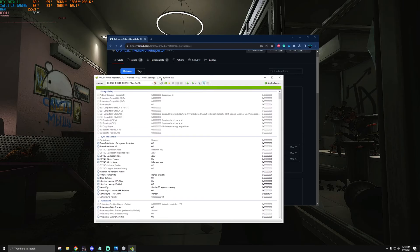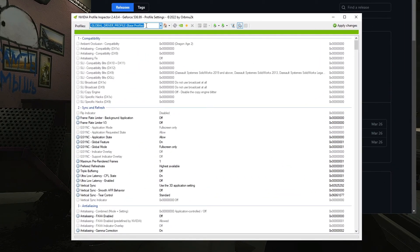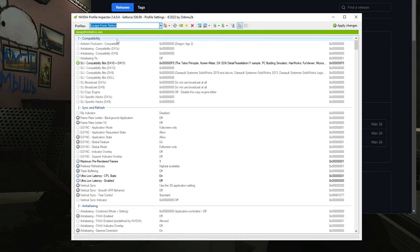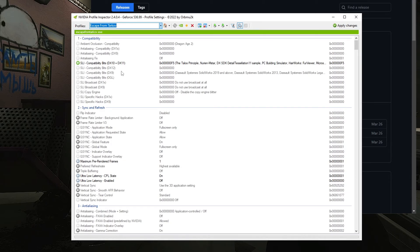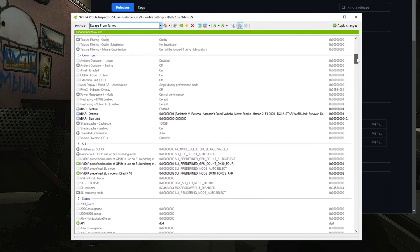Once you launch that exe, it's this right here. You want to hit yes. Now that you're inside the app, first thing you want to do is go up here and simply type in Escape, and you'll probably find Escape from Tarkov right here. Just click that and now you're officially in the NVIDIA Profile Inspector's settings to apply specifically for Escape from Tarkov.